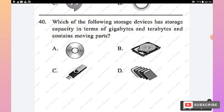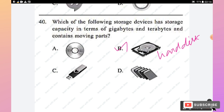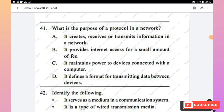Question 40: Which storage device has capacity in terms of gigabytes and terabytes and contains moving parts? Option B, hard disk (hard drive), is correct — it has a spinning platter as its moving part, and its capacity ranges from GB to TB. Options A (compact disk), C (USB pen drive), and D (memory card) do not have moving parts. Option B is the right answer.